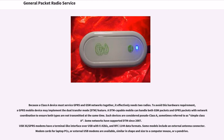USB 3G/GPRS modems have a terminal-like interface over USB with V.42bis and RFC 1144 data formats. Some models include an external antenna connector. Modem cards for laptop PCs or external USB modems are available, similar in shape and size to a computer mouse or a pen drive.